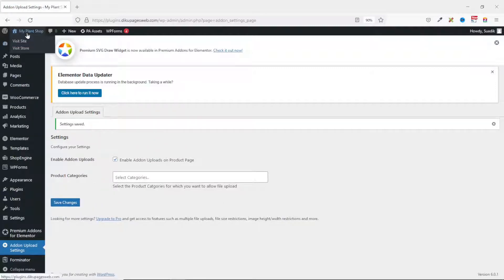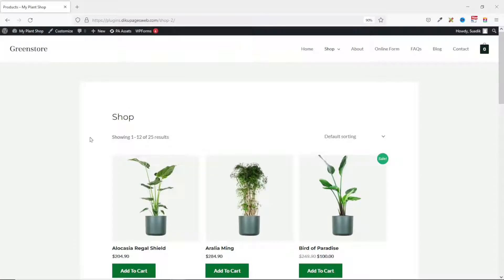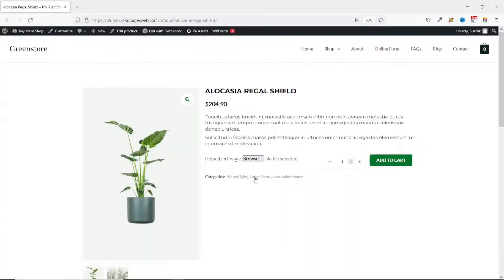Now if I go over to the shop page and open up a particular product, you can see that I have a file upload field right here where I can browse to get my file.